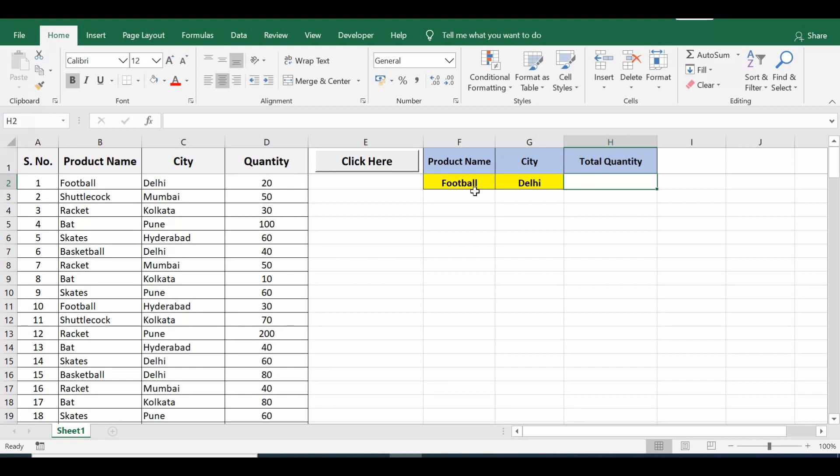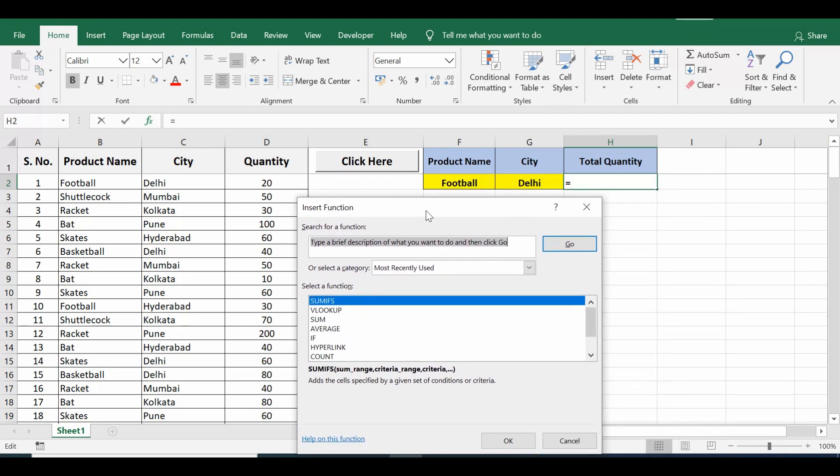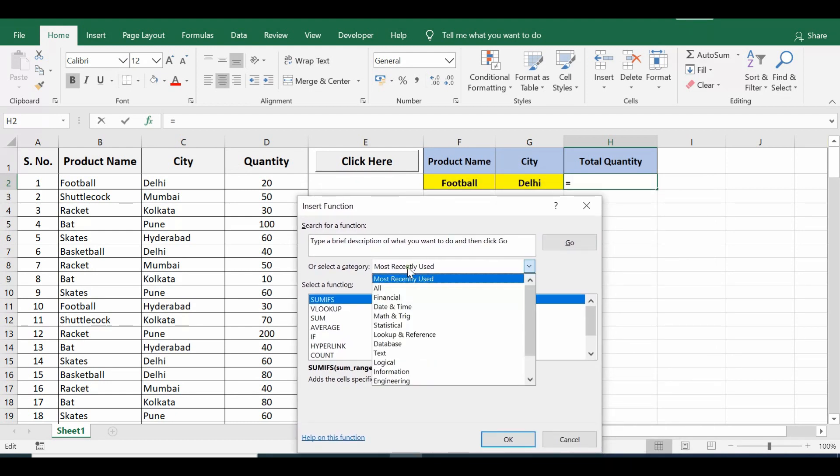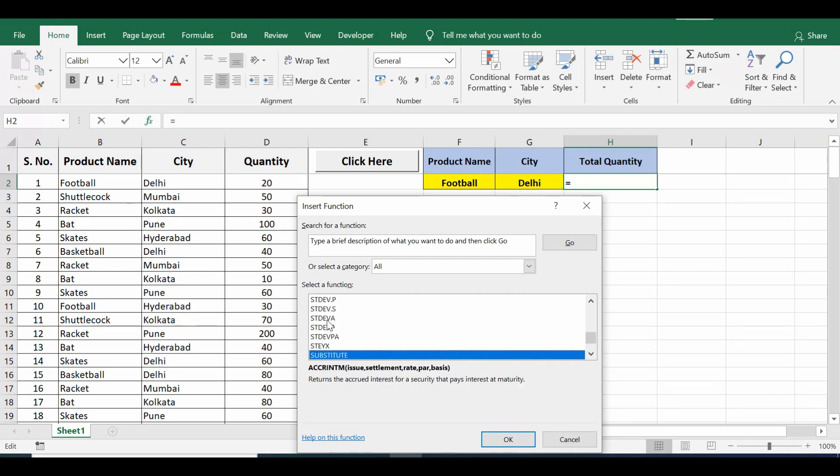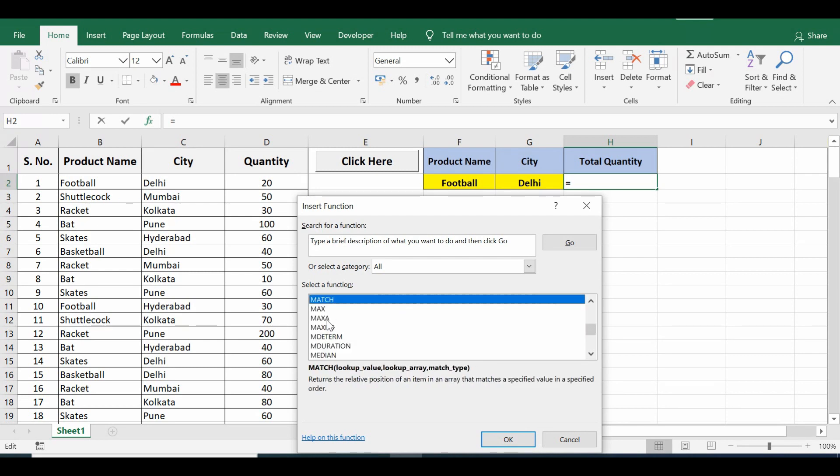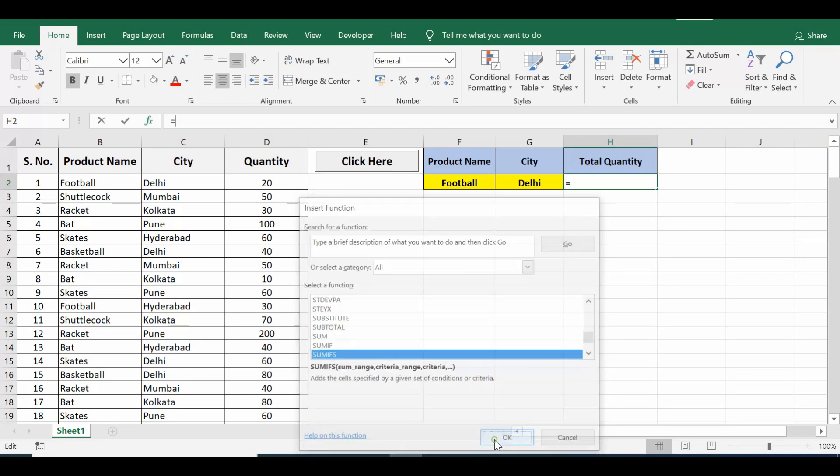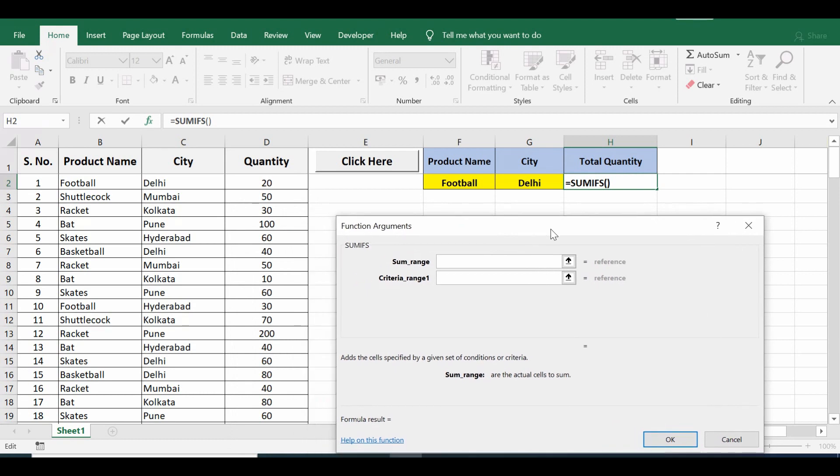Now I will use SUMIFS with two conditions. Let's see how we can use SUMIFS with formula first. I'll click on this function button and select SUMIFS function.